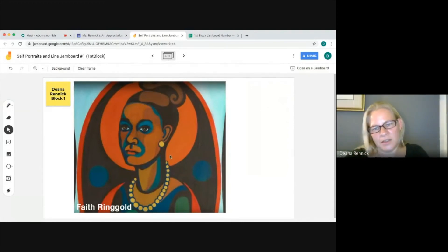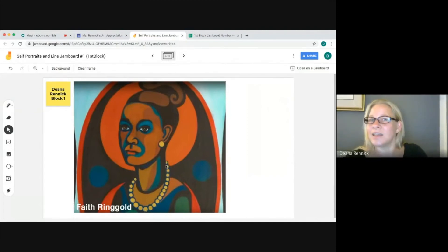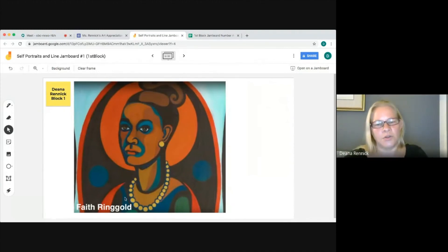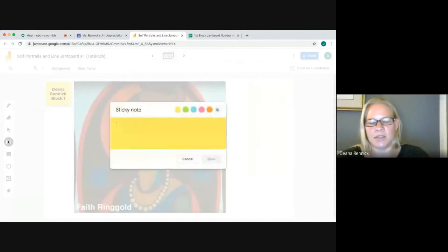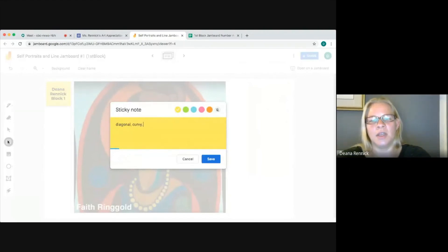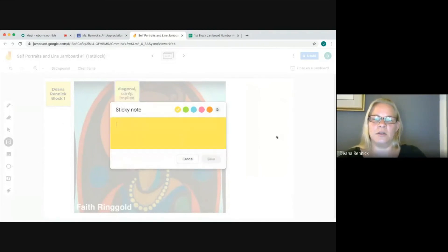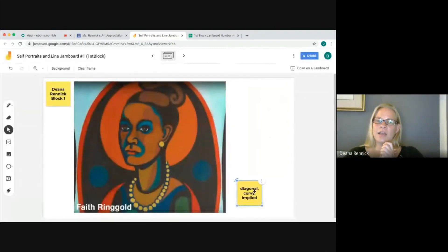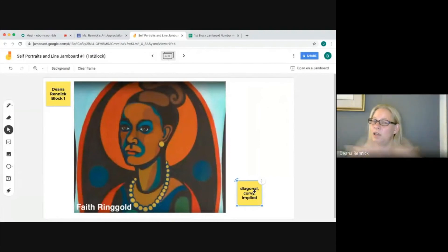I also see a lot of swirling curvy lines. Then looking at the necklace, it's kind of like a line but not connected — it's a series of circles, like dots on the road, so that's implied. So on my sticky note I'm going to write diagonal, curvy, and implied, then save it, click off, and slide it to the side so it's off the picture.